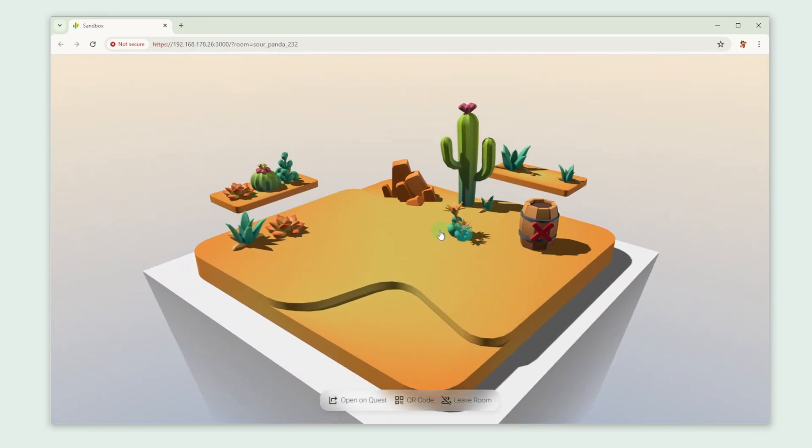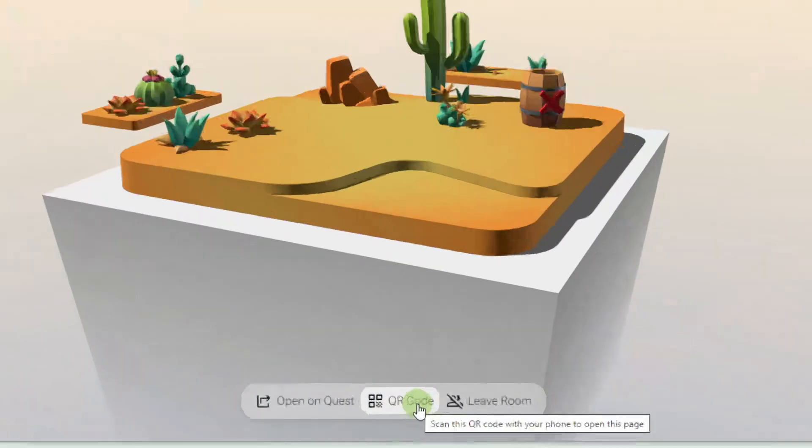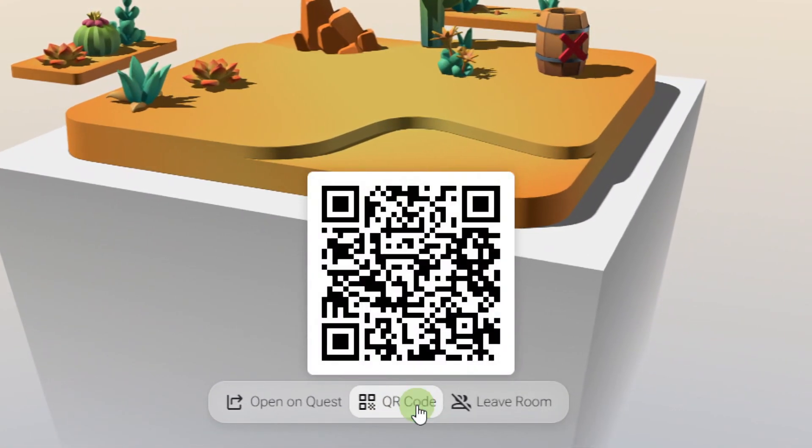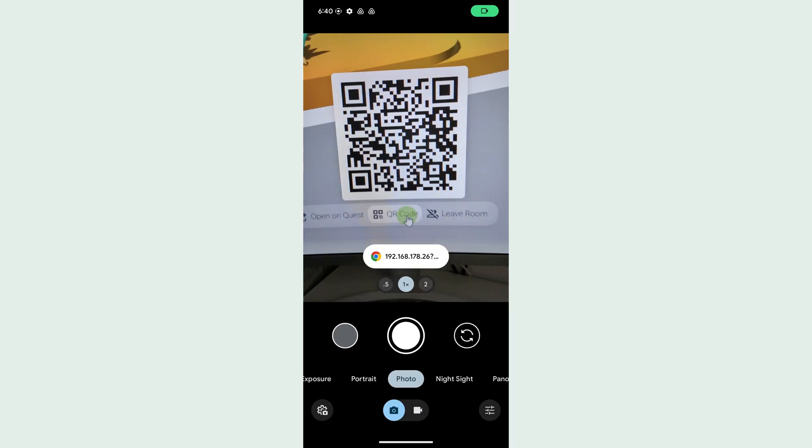Now let's try it out in AR. Click the QR code button and scan it with your mobile device.